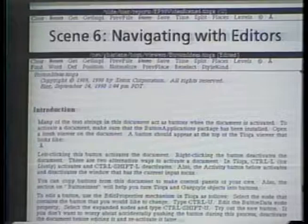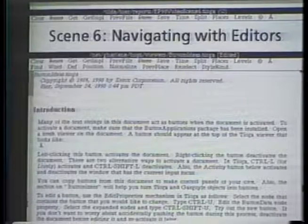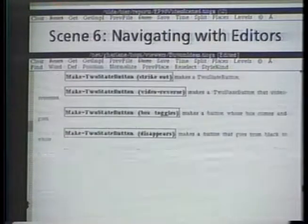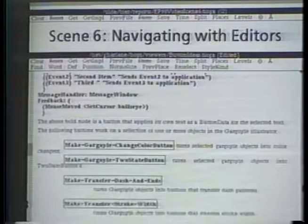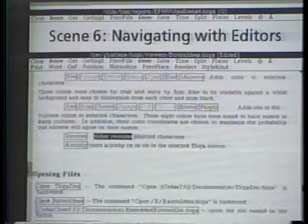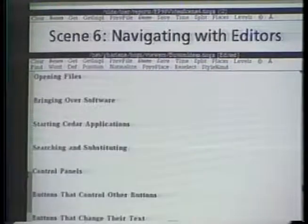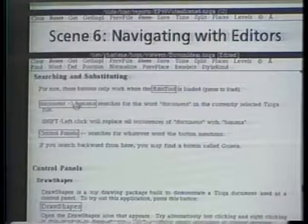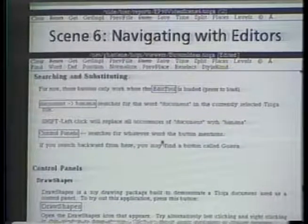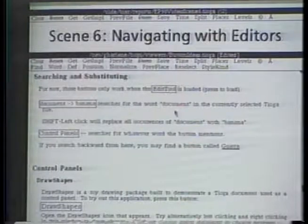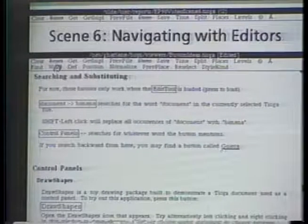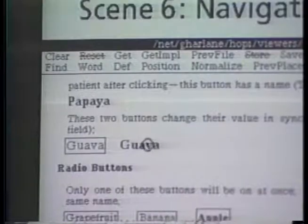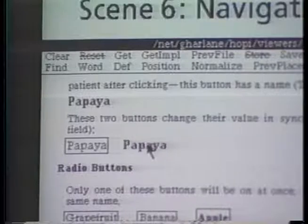We can use document operations to find and create buttons. This Tioga document contains many examples of buttons organized into sections. I can view just the headers of these sections to find the one I want, and then drop down into that section to try out the buttons found there. I can also find buttons using textual search. For instance, if I search for the word guava, I find a multi-state button. This button cycles through the names of fruit when pressed.